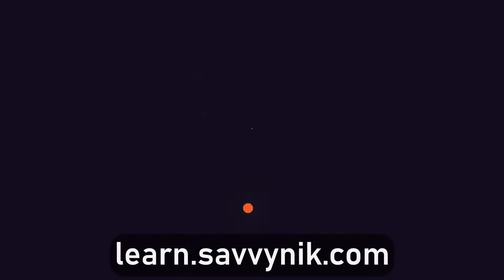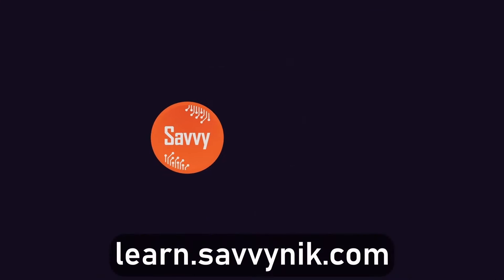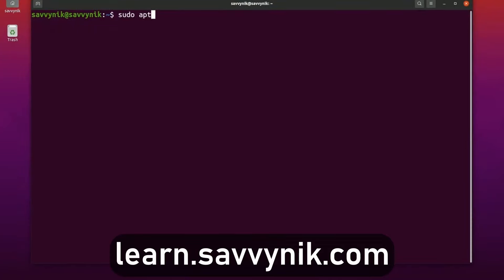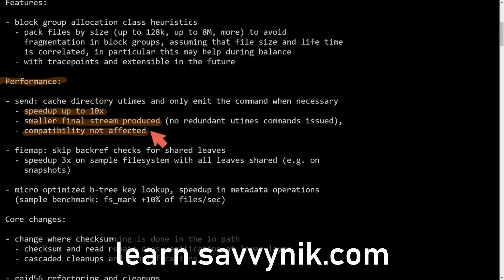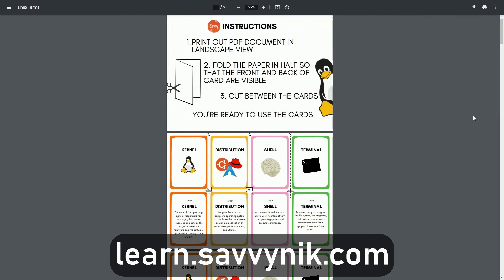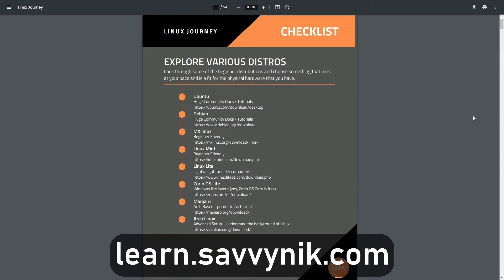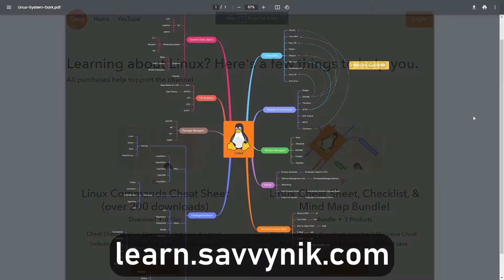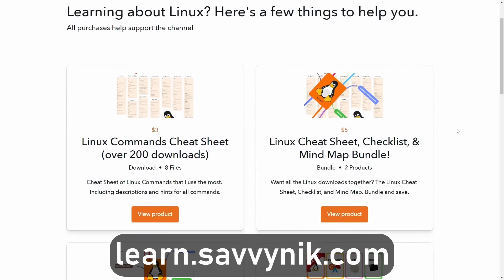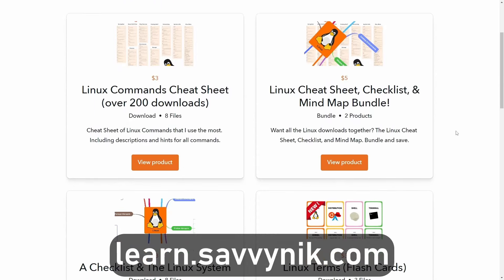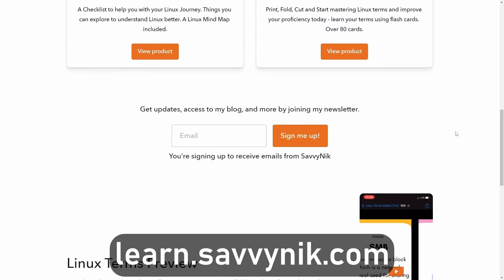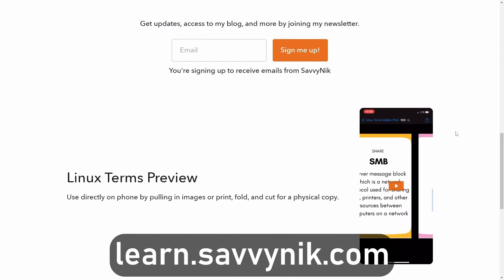Congratulations on learning some of the most important commands in Linux, especially for the server edition, and how to navigate a Linux system. You're becoming a pro admin user, and I hope you continue this journey in learning Linux, especially if you're working with dev servers or need a performance-based solution for enterprise level projects. If you haven't already, smash that like button, catch me on Discord, and I'll catch you in another video. For simple to read documents including Linux terms, flashcards, a checklist, a cheat sheet, and a mind map, go to learn.savvynick.com.